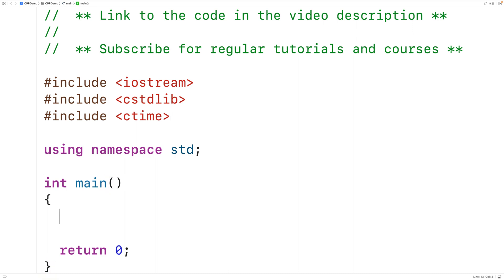The first thing we'll do is call srand and supply it with a seed value that determines the sequence of random integers generated when we call rand. We want the random integer to be potentially different each time the program runs, so we need to supply a different seed value each time. We can use the current time as the seed value because it will be different each run.